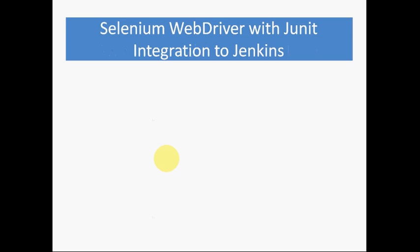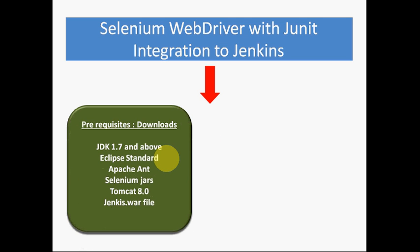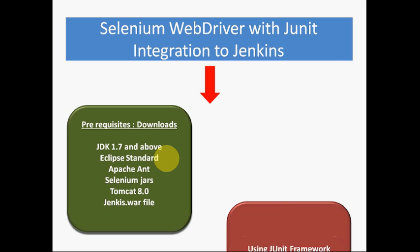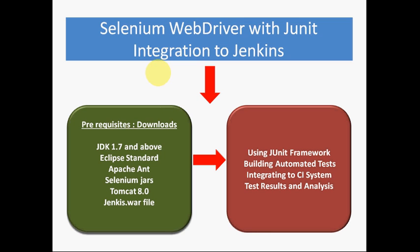Again, just to brush up, we have downloaded all the required jar files and installation files, and we have constructed the JUnit framework. We built automation test suites using Selenium, and we have integrated to continuous integration system, and we generated test results and did an analysis on the tests. Thank you.